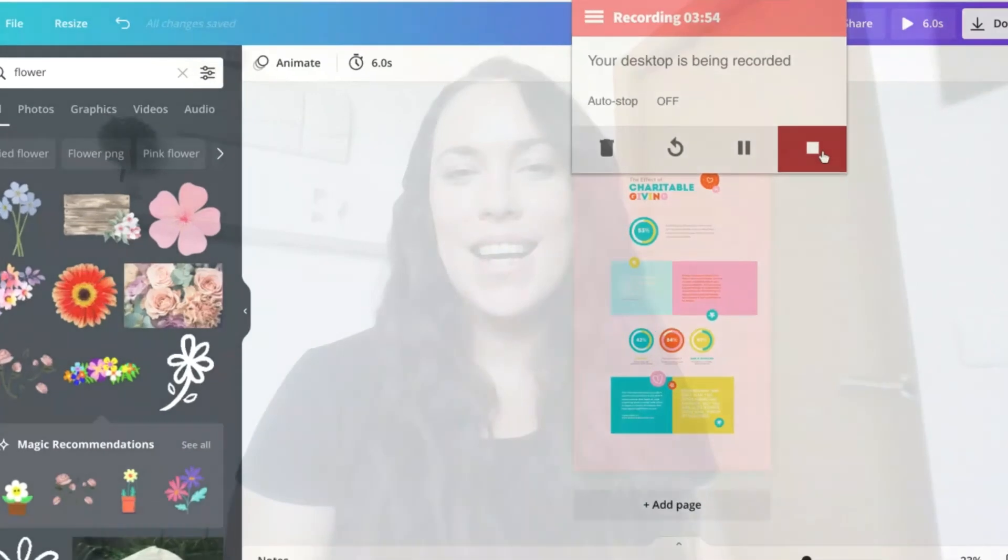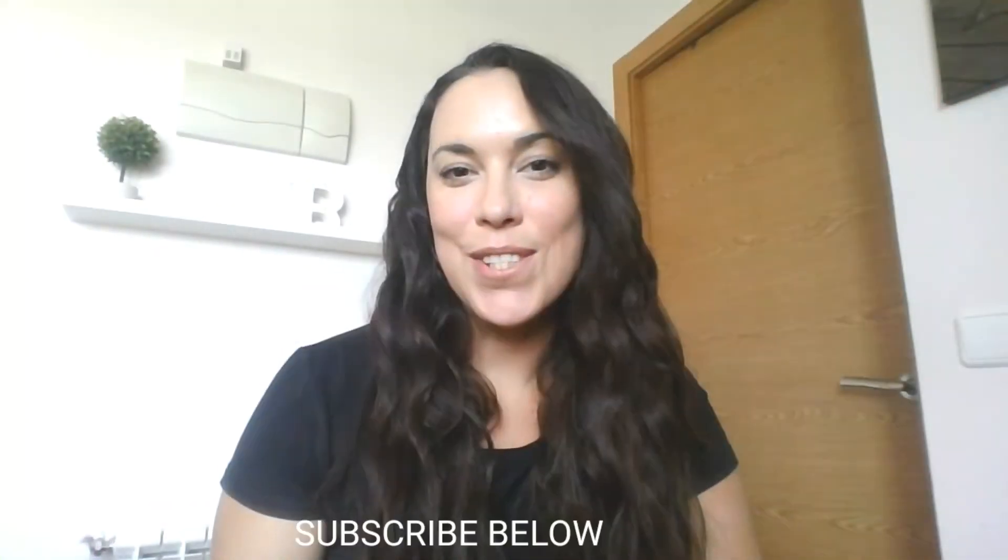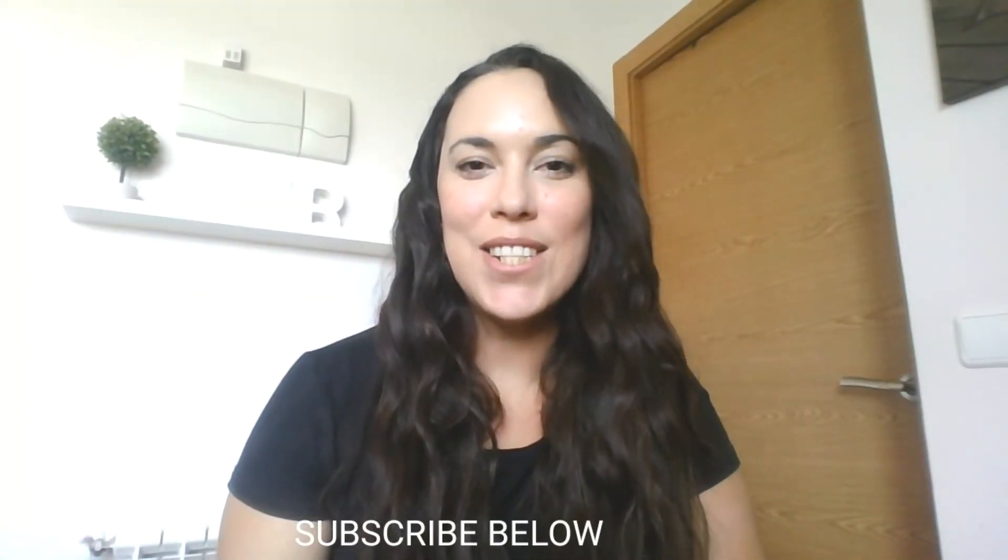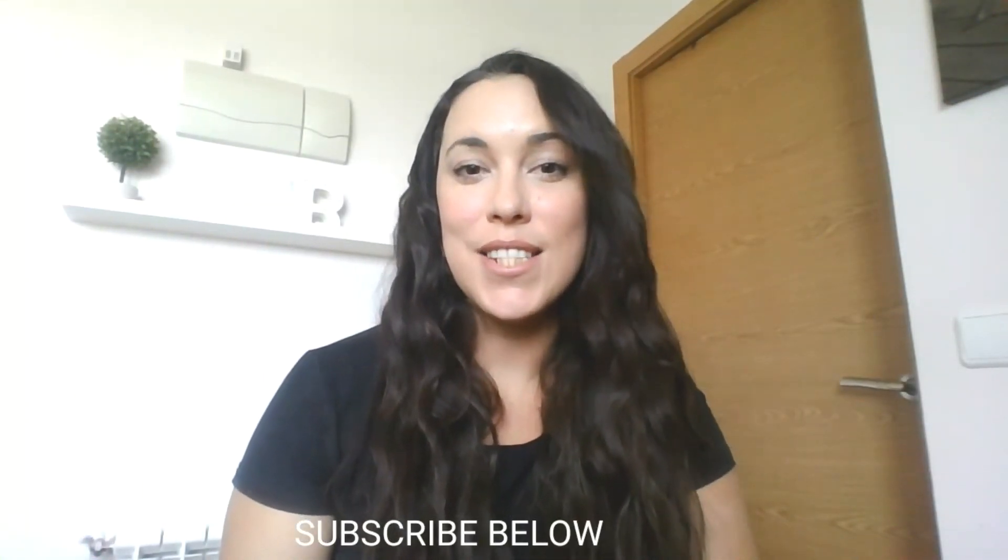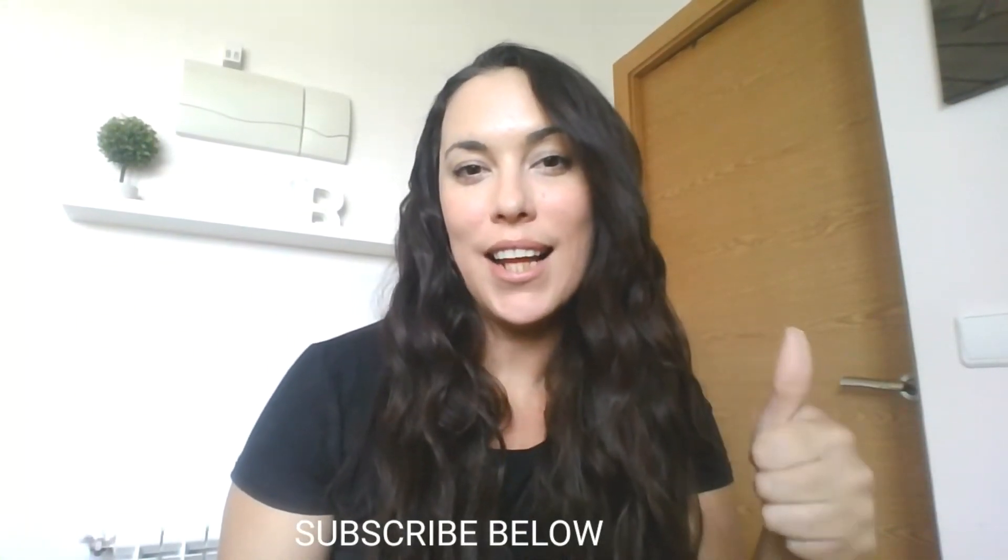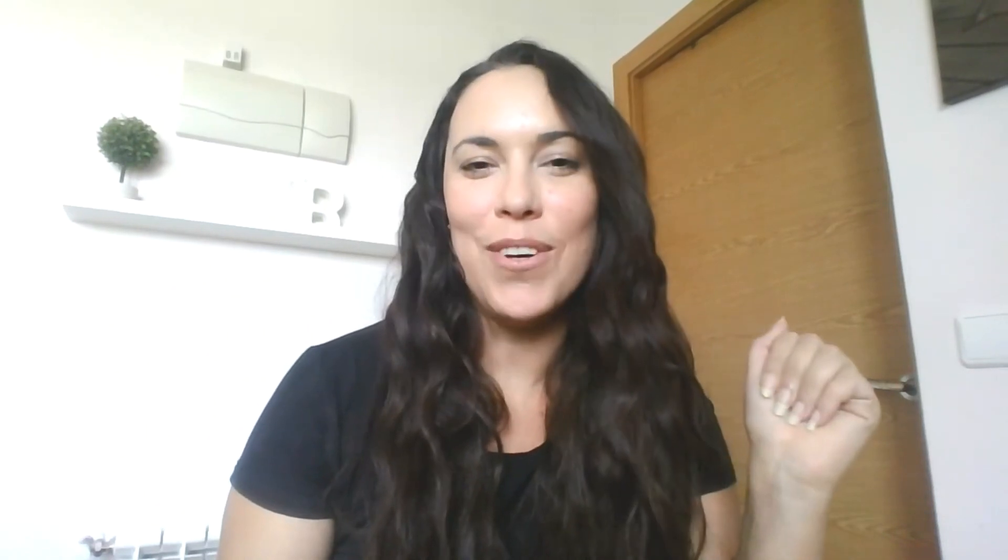All right, that's all. Thanks again for tuning in and don't forget to hit the subscribe button below and click the like button if you enjoyed this video. I'll catch you in the next one. Bye-bye.